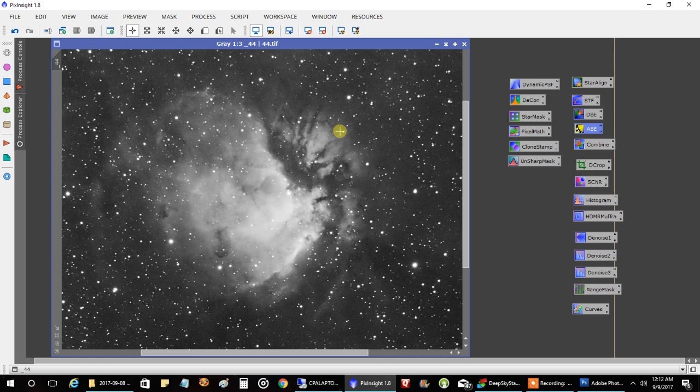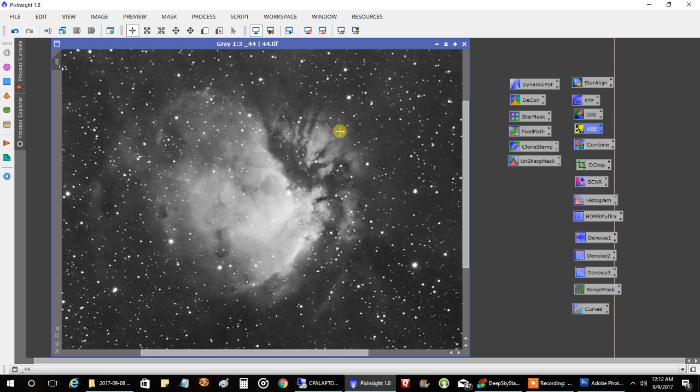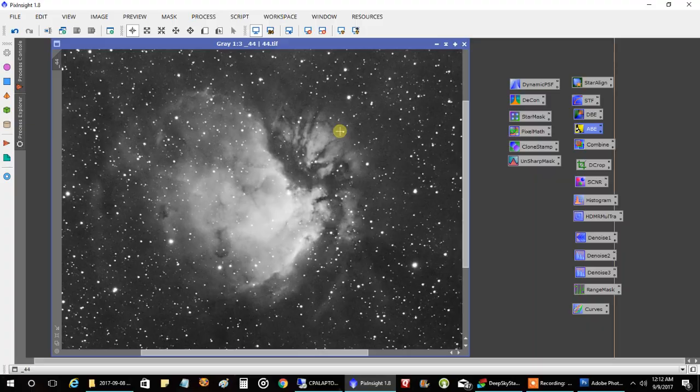So I'm thinking maybe I'll do the Core of the Heart Nebula. This is a big scope. I won't be able to get all of the heart, but the core of it, the heart of the heart, looks pretty interesting. So maybe I'll do that. I'll see. Okay, I'll see you later.